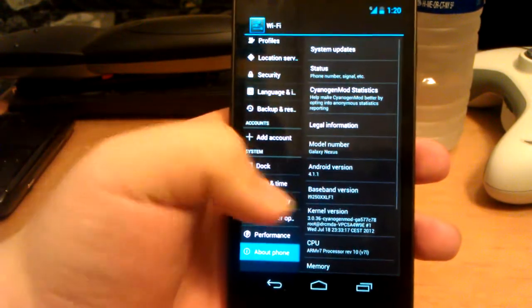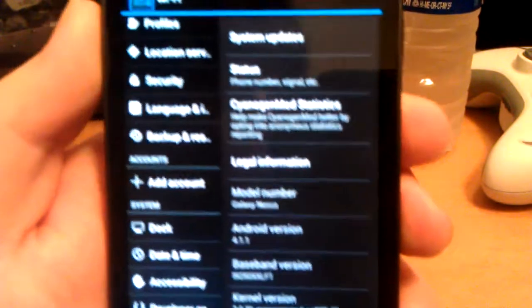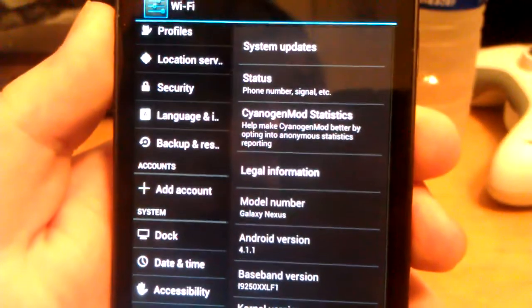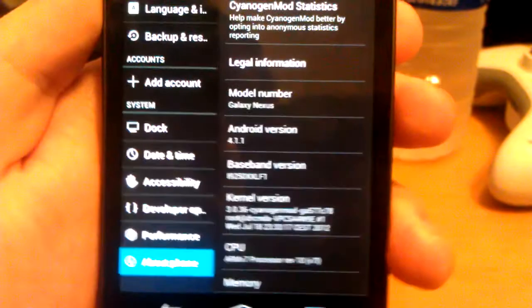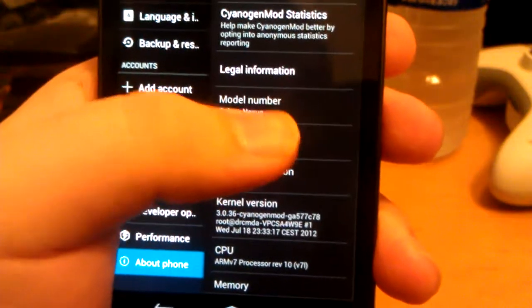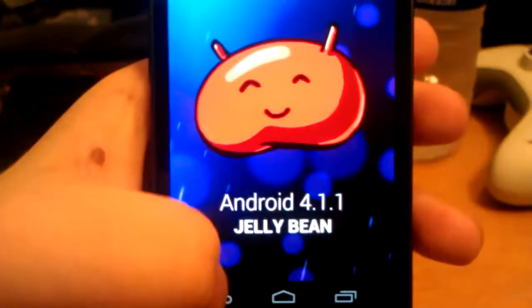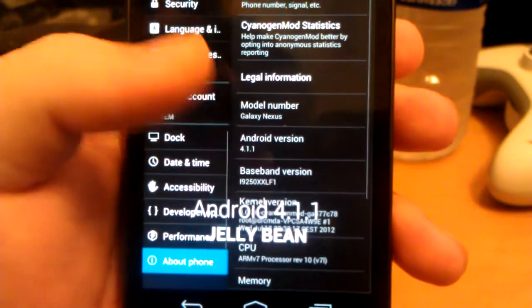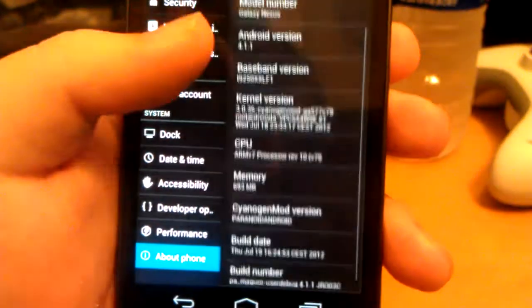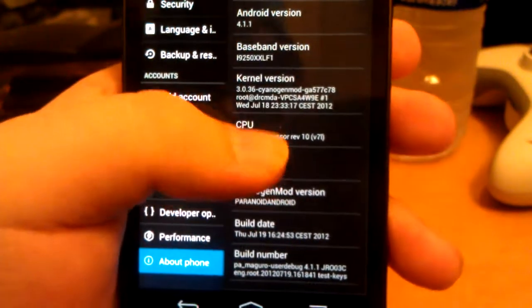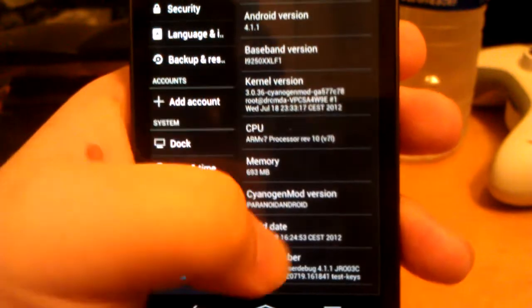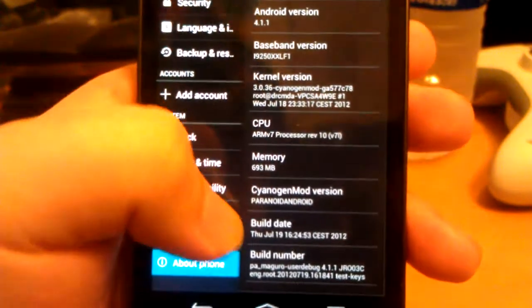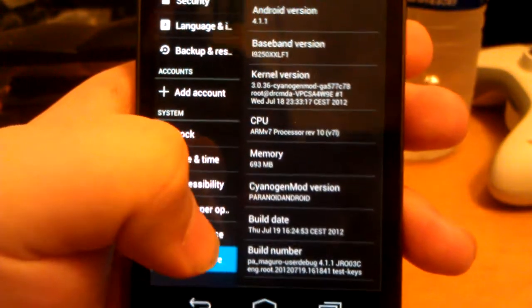Let's go into settings, down to about phone. I'm going to bring it in a little bit so you can see it. As you can see, Android 4.1.1 based off CM10, it's got the stock CyanogenMod kernel, and under CyanogenMod settings it says Paranoid Android.